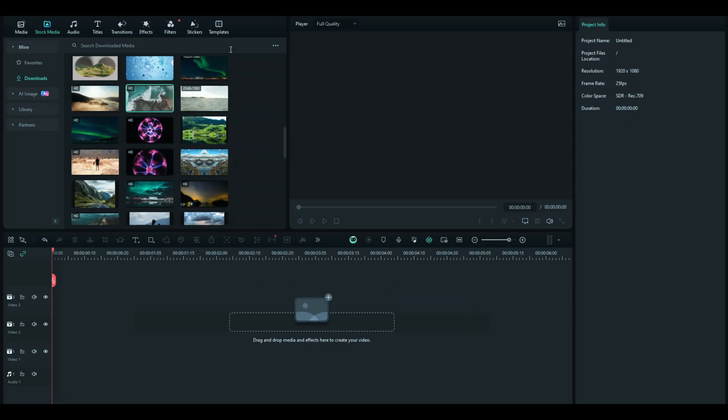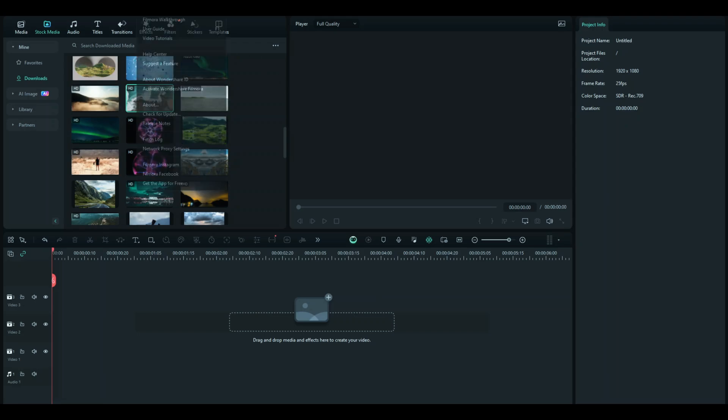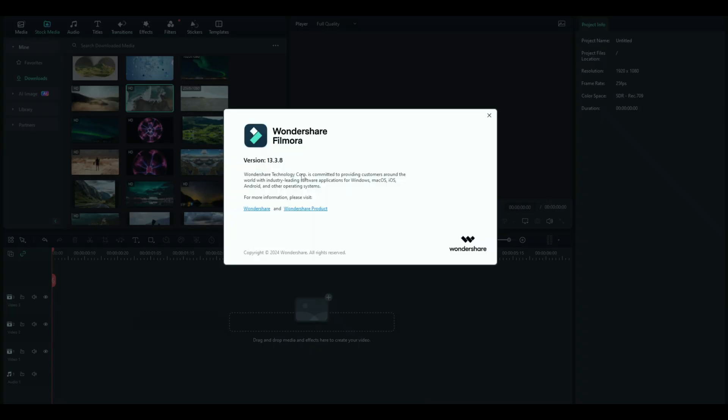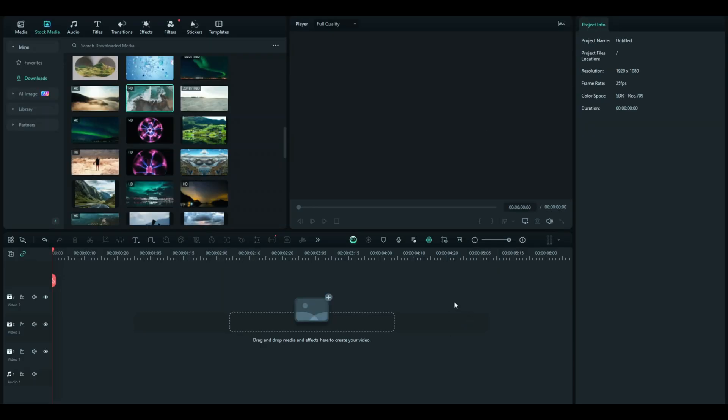Before we get started, make sure you have the version of your Filmora updated to 13.3 or above. I have the version of Filmora 13.3.8, so I have access to this feature. Now let's get started.